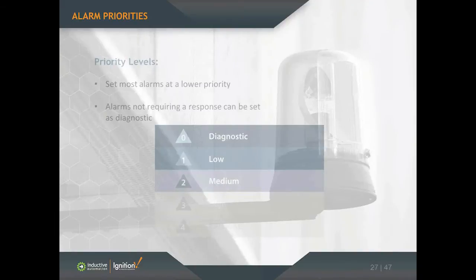The Alarm Management Handbook says that only 20% of your alarms in the system should be at a high or emergency level. So most of your alarms will probably be at that lower priority.